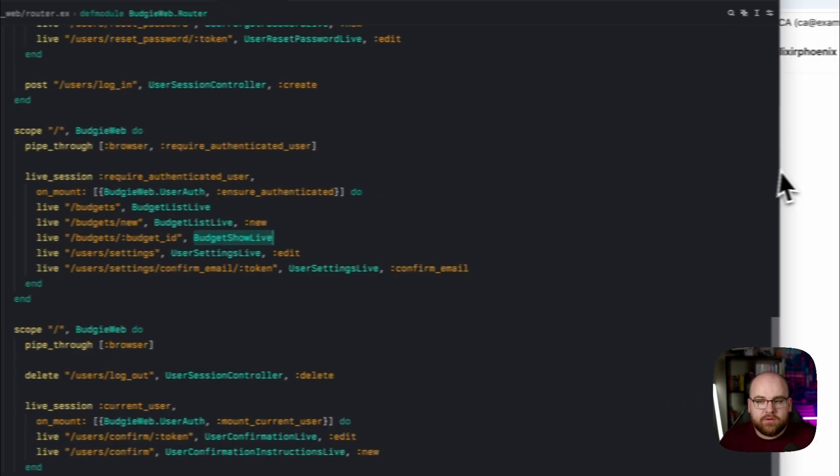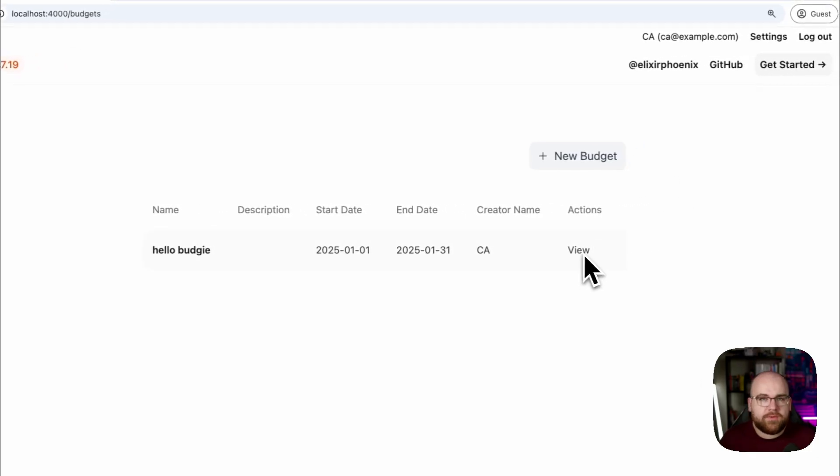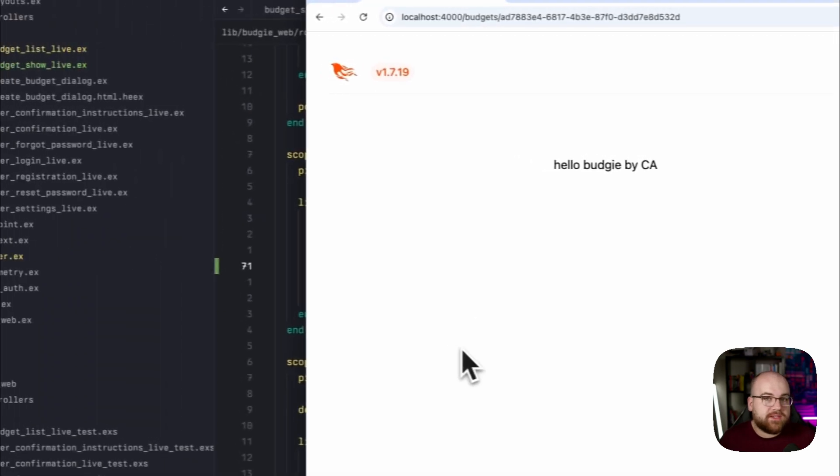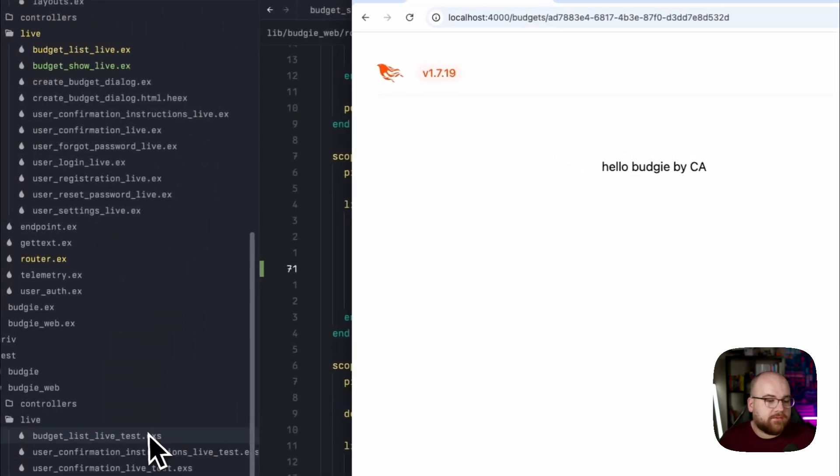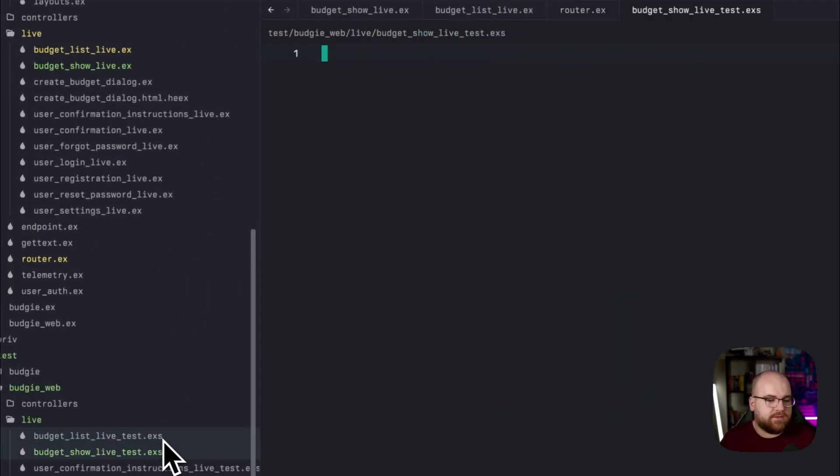Now, if I go over to the app and click this view button, I'll see the details of the budget. With some basic tests, we can confirm that this works, so I'll create a new test file.